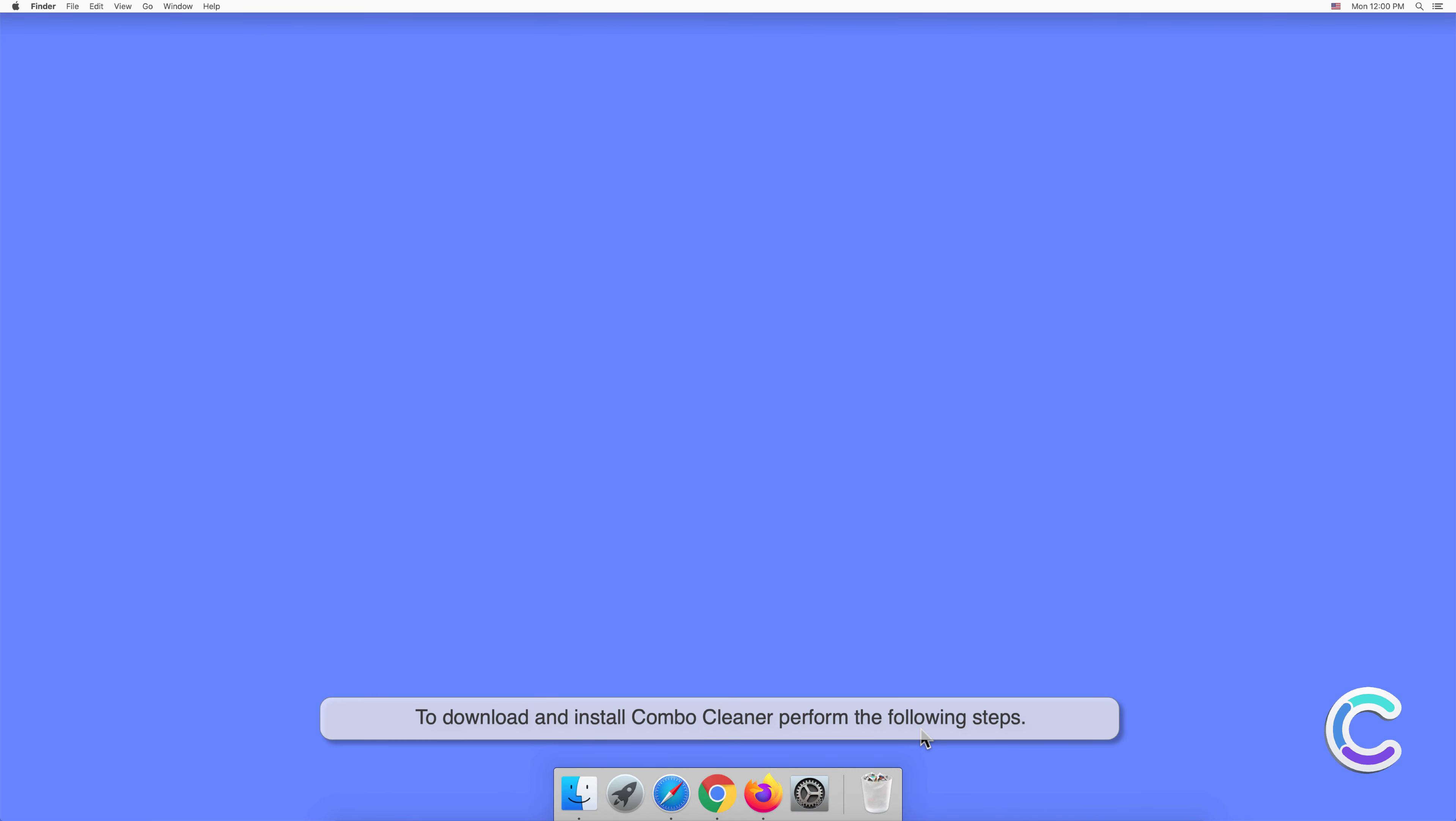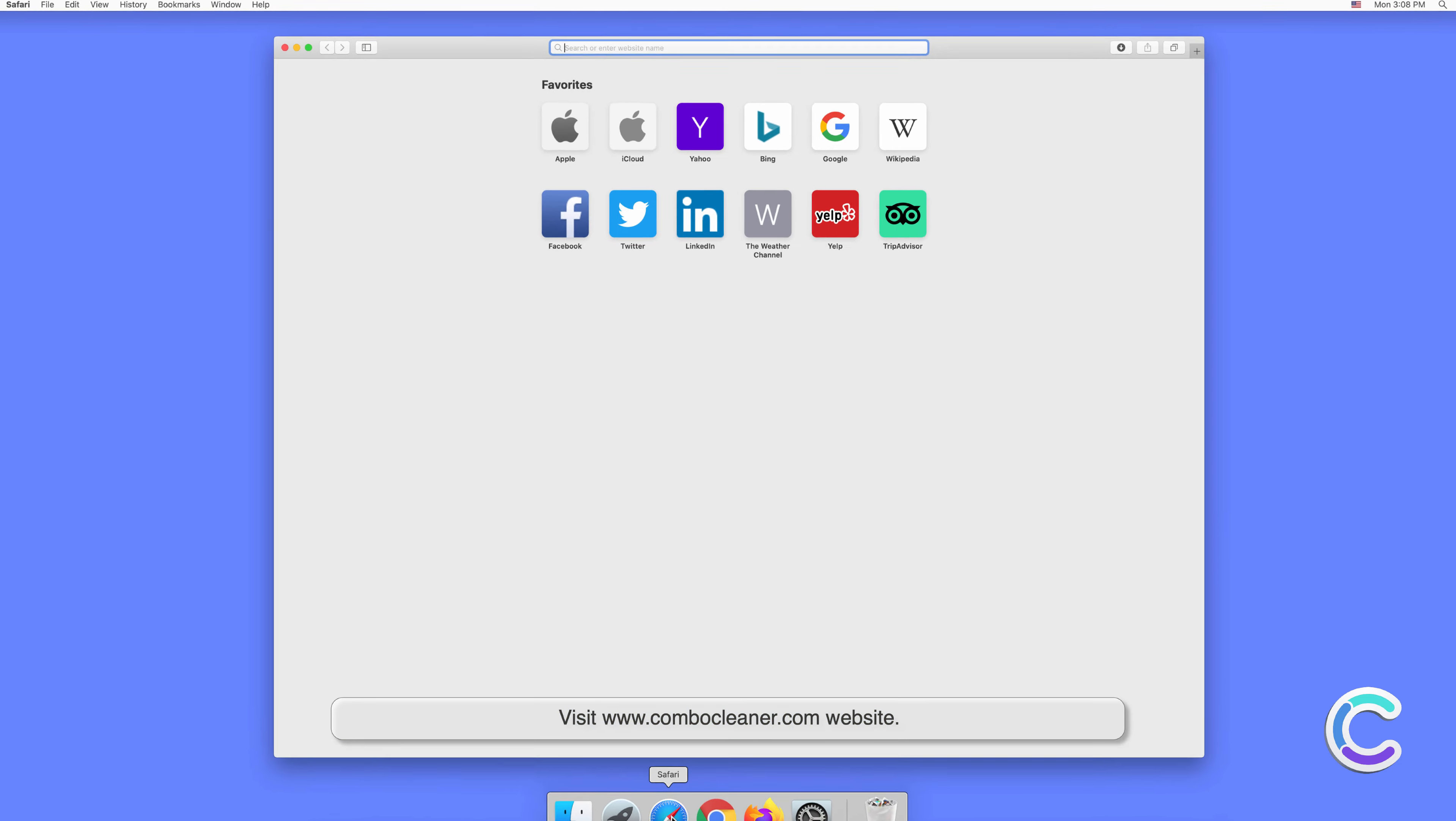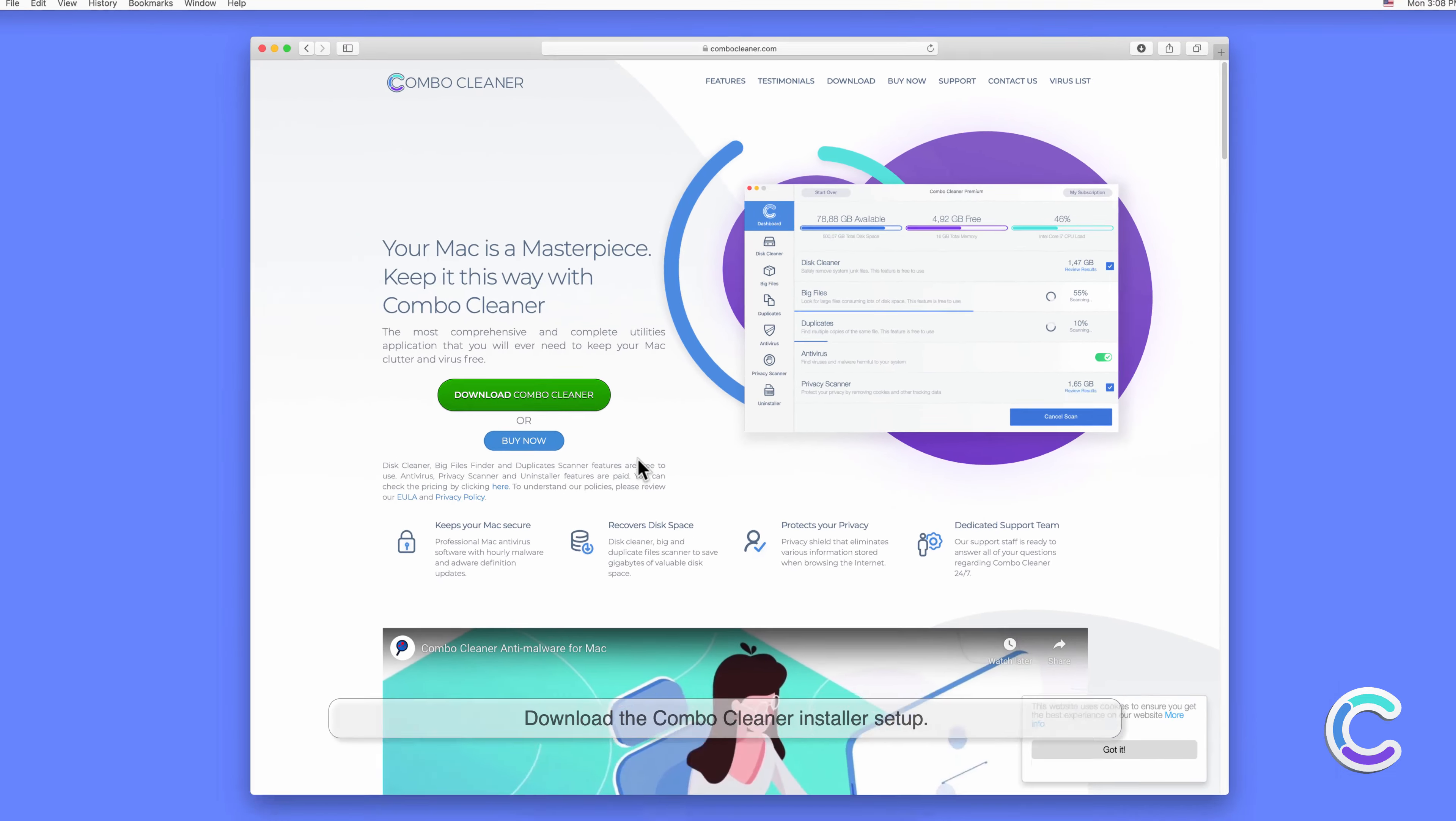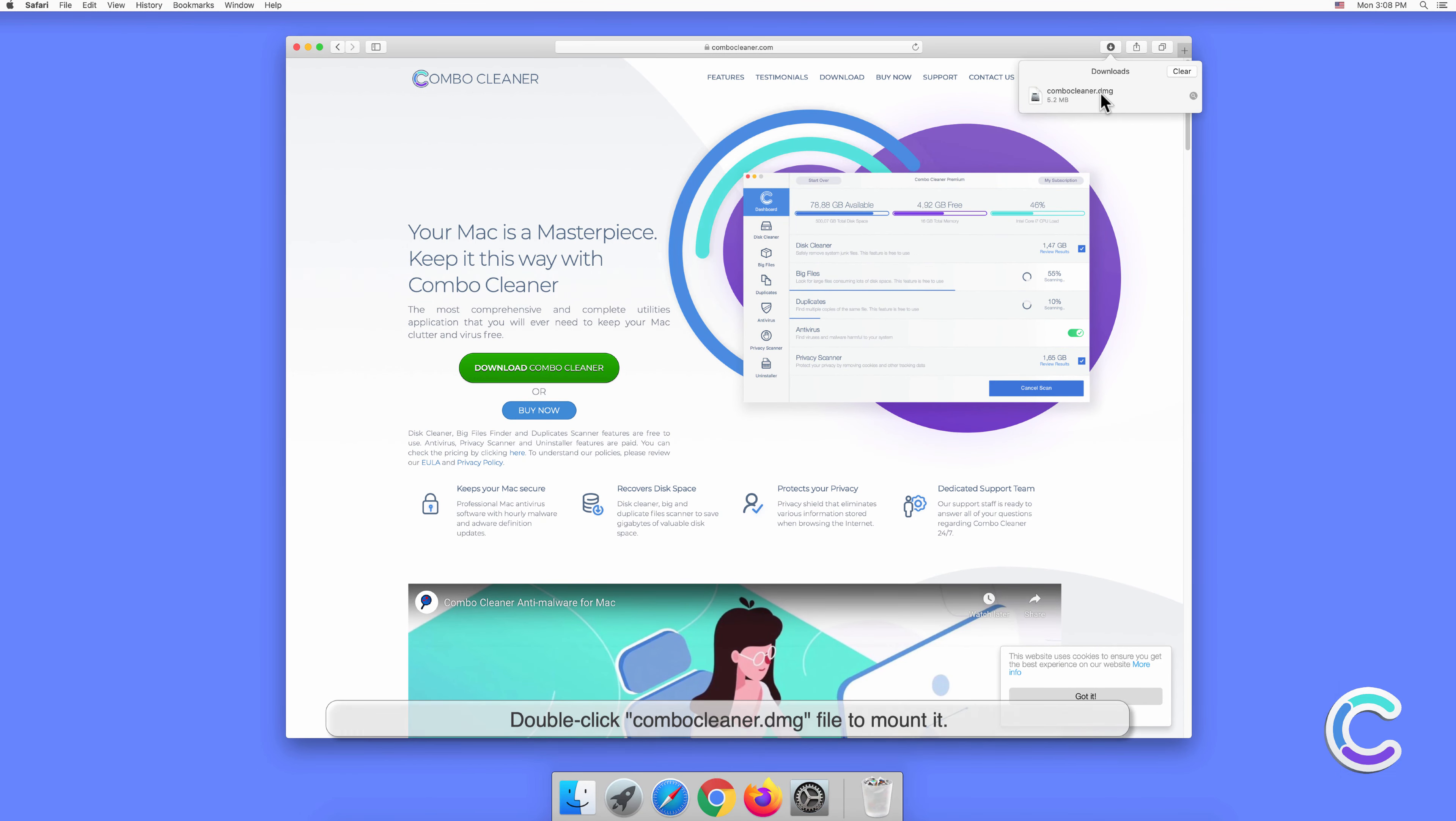To download and install Combo Cleaner, perform the following steps: visit the ComboCleanser.com website, download the Combo Cleaner installer setup, and double-click the Combo Cleaner.dmg file to mount it.